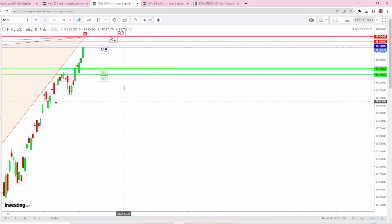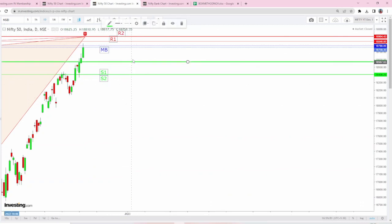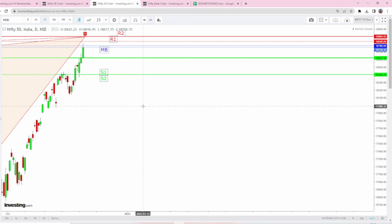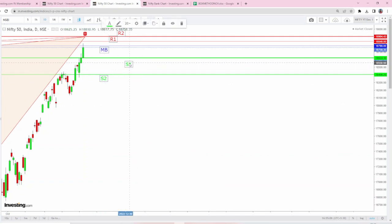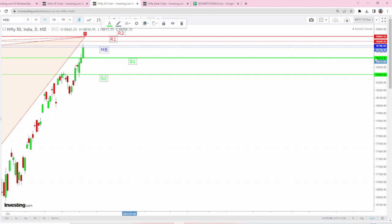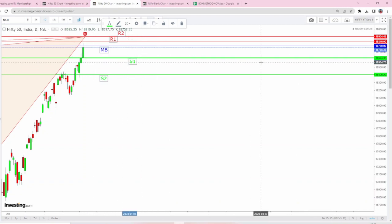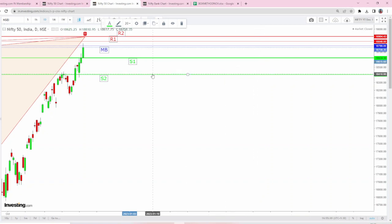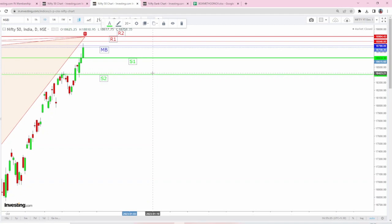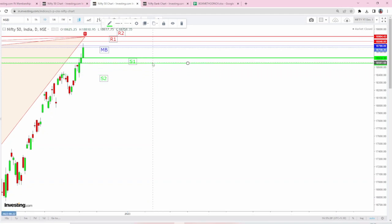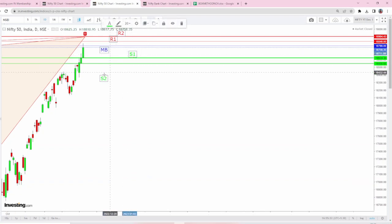Now with respect to support, today's low is going to act as crucial support. That is the previous lifetime high and from here NIFTY is taking support and moving. Obviously, until this low is taken out, the bulls would be enjoying much longer time or duration. It is going to remain as S1.